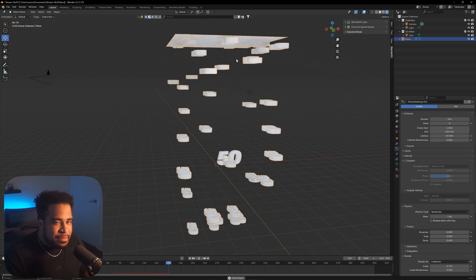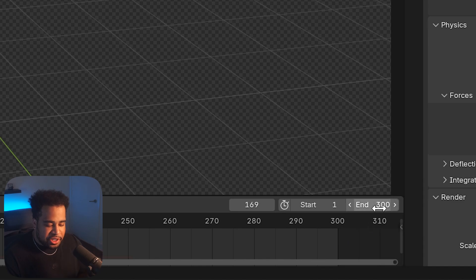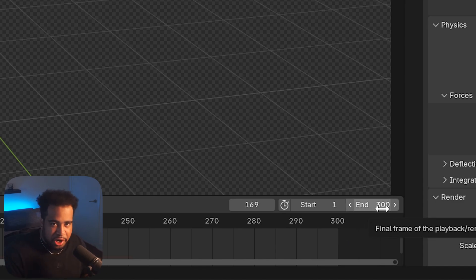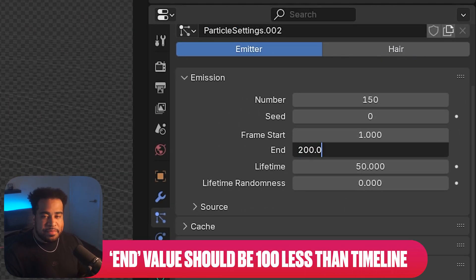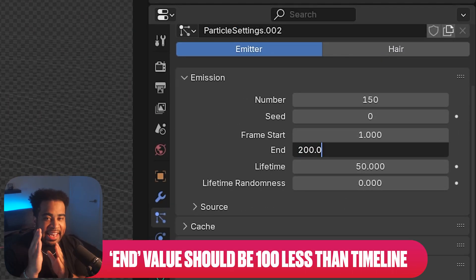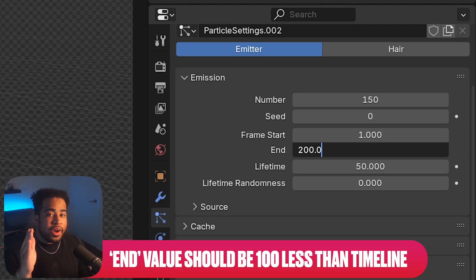Also under Emission, look at your End value. Make sure your timeline is at 300 frames — that's a good number. For your End, set it to about 100 less than your timeline length, so mine is at 200 because my timeline is 300.